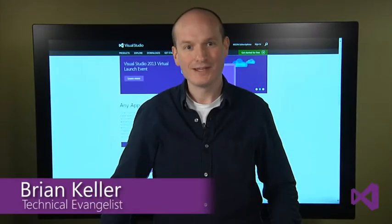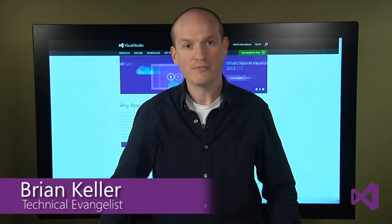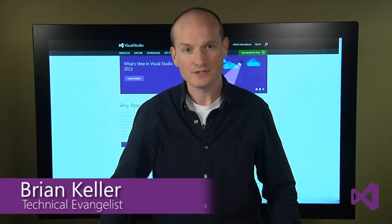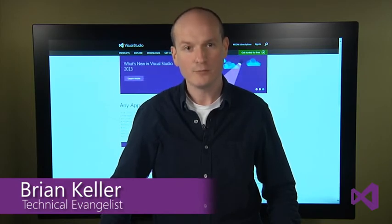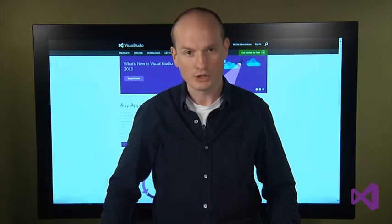Hi, my name is Brian Keller. I'm a technical evangelist for Microsoft, and I'm going to share with you my top five reasons to use Visual Studio Online to host your next software development project.